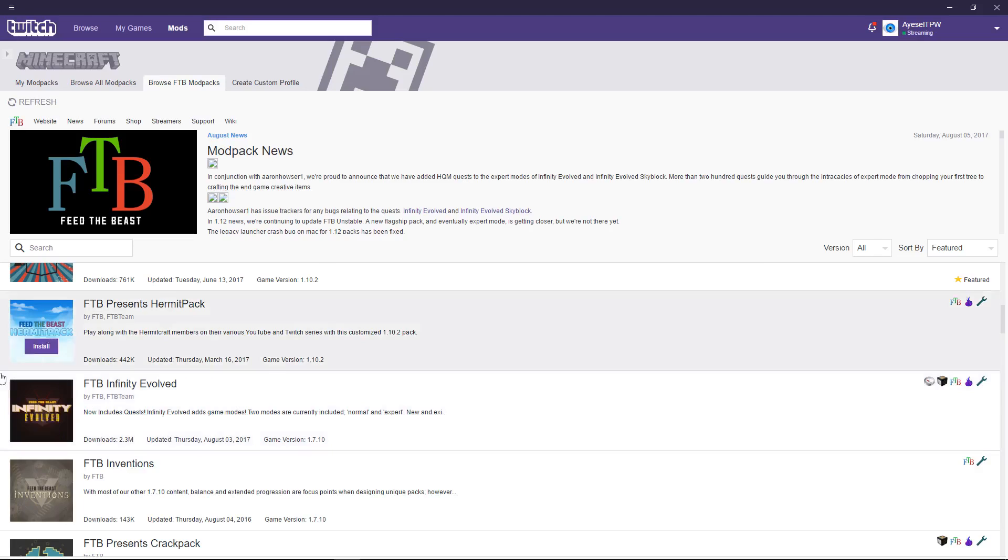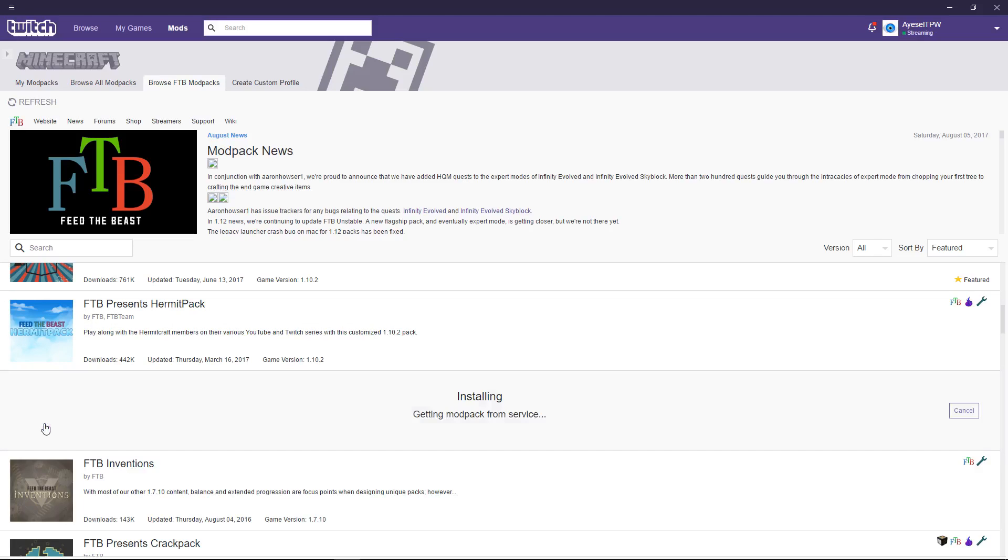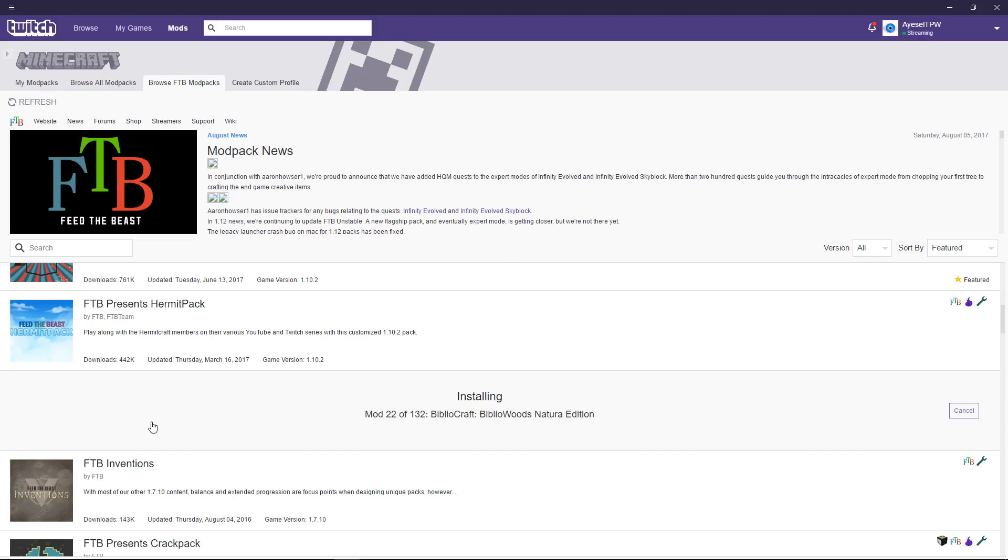It is, last update was Thursday, August 3rd, 2017. And it's game version 1.7.10. And that is what we're looking for here. As you can see, it's got 2.3 million downloads. So, it's quite popular amongst the Feed the Beast. It's very popular because 1.7.10 is very stable and so is Feed the Beast Infinity Evolved. We're going to click on the thumbnail over here and it's going to install. This will, again, take a few minutes. It's going to install all of the mods. So, I'm going to let it install these and I'll be right back in a few minutes.